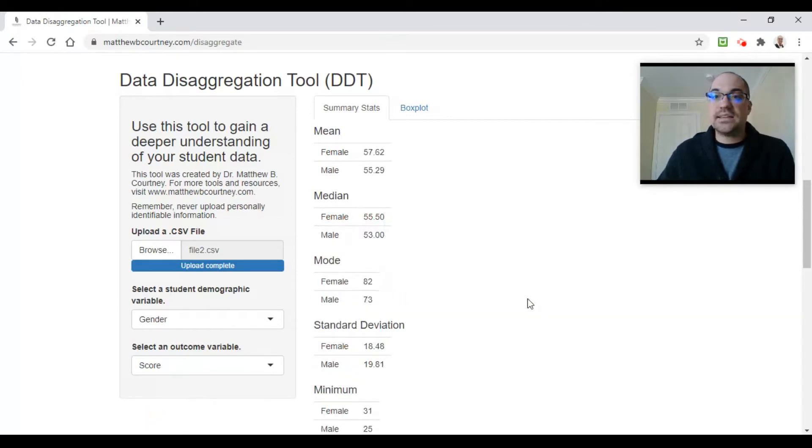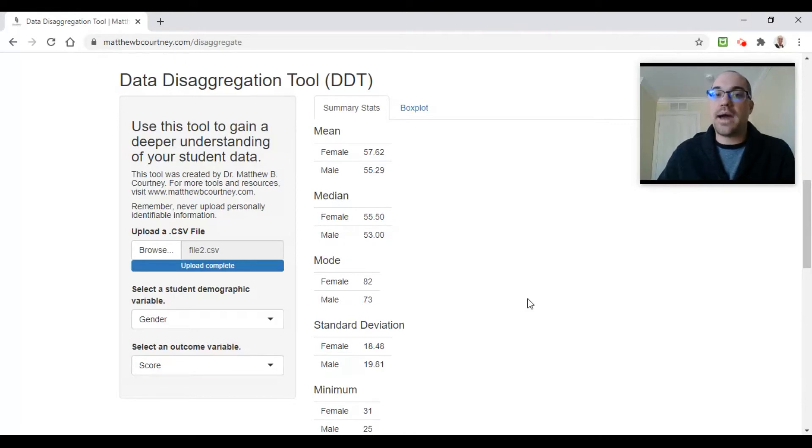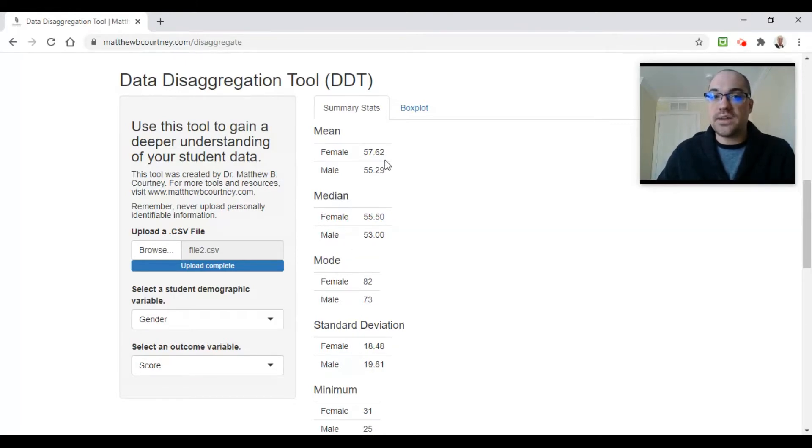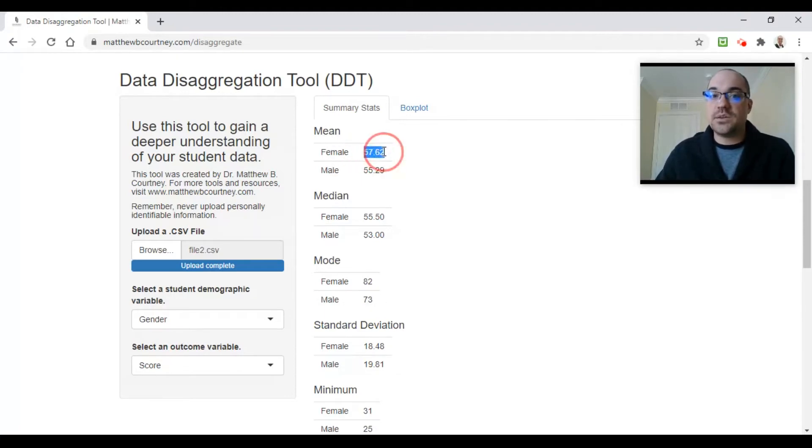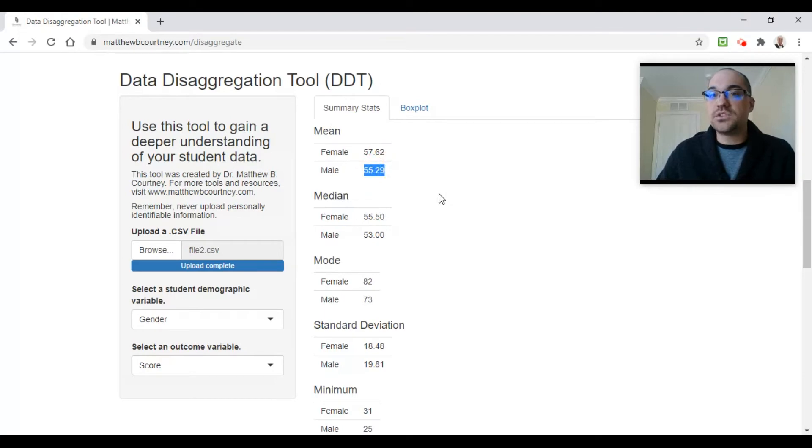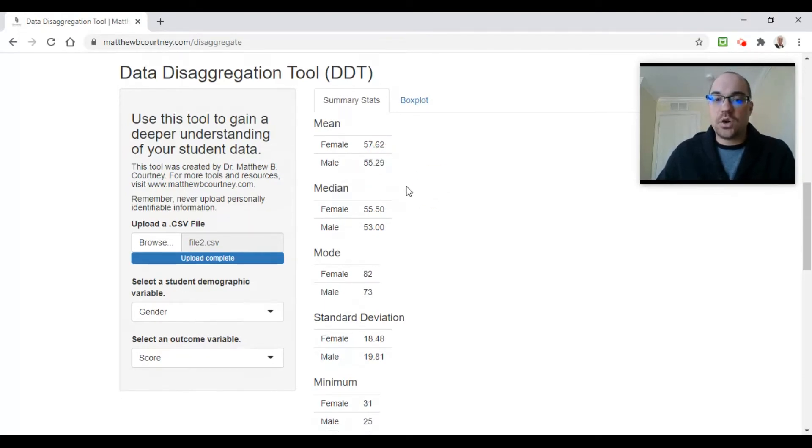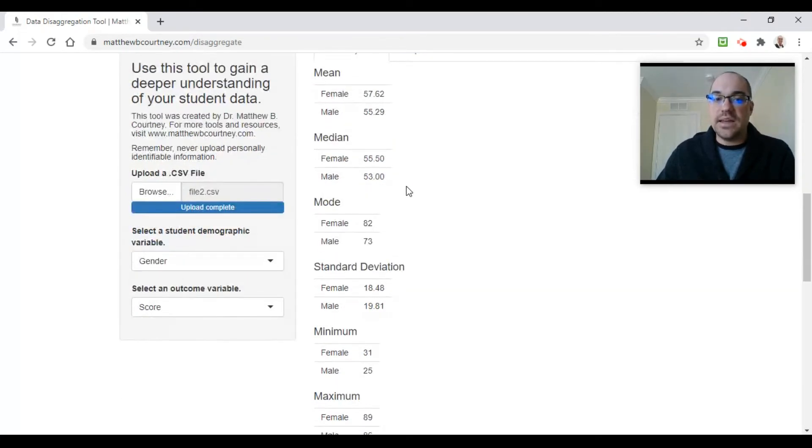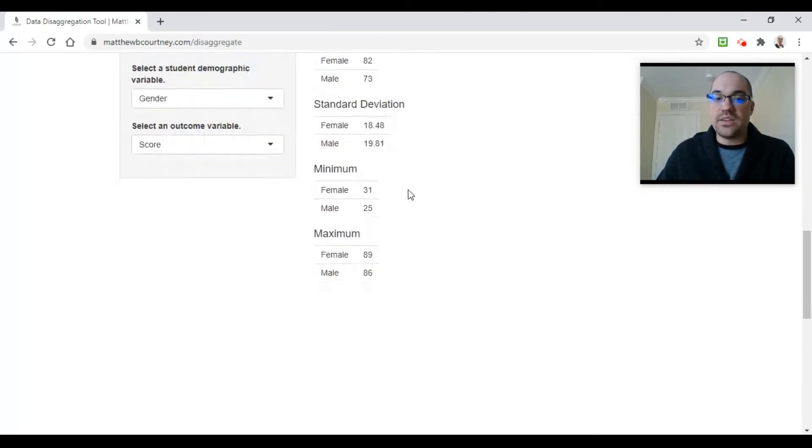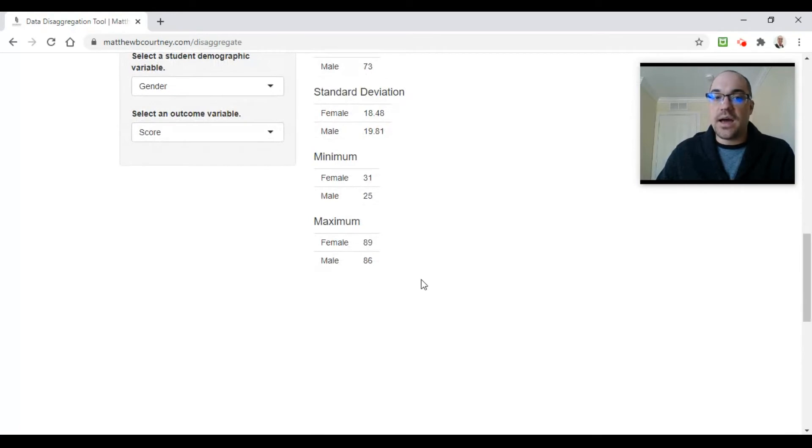Now I see instantly all of my test scores sorted by male versus female, and I can look at my different summary statistics. For example, my mean or my average—my female students are outscoring my male students just a tad here. I can scroll down and I can see all of the different summary statistics for this group.